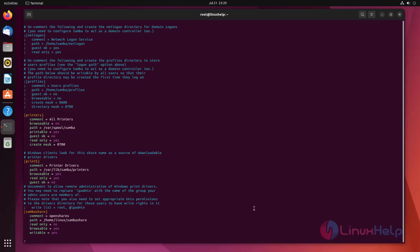Then press escape to exit from insertion mode and enter colon wq to save.